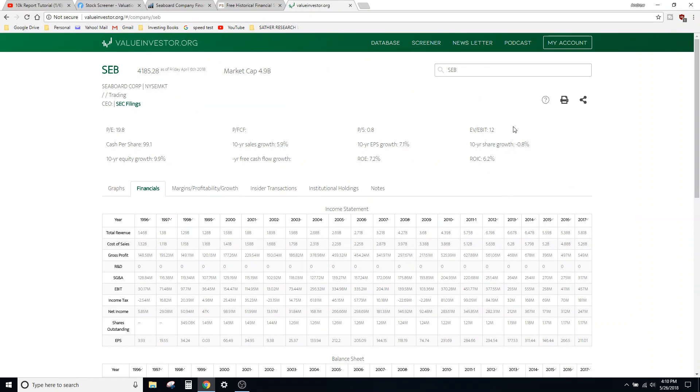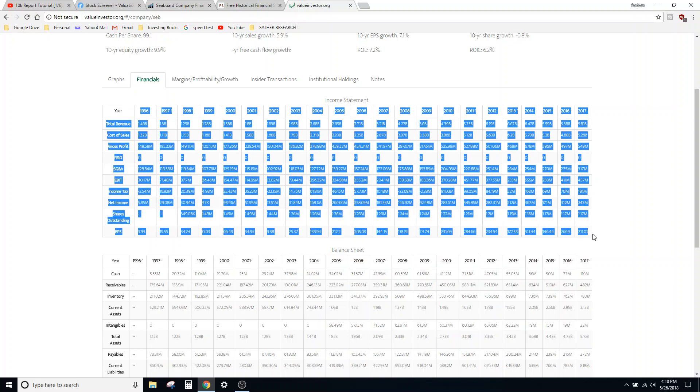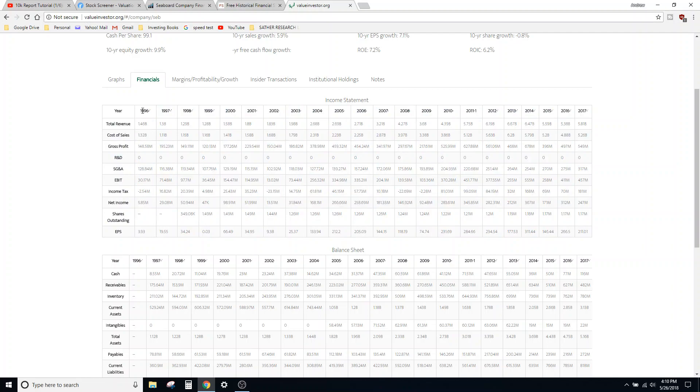Now, ValueInvestor.org is a work in progress, I know. They're literally just starting out. So some of their stuff's also broken, like I noticed their ten-year share growth was like all messed up. But anyway, it's cool for if you want to do all of the financials from—